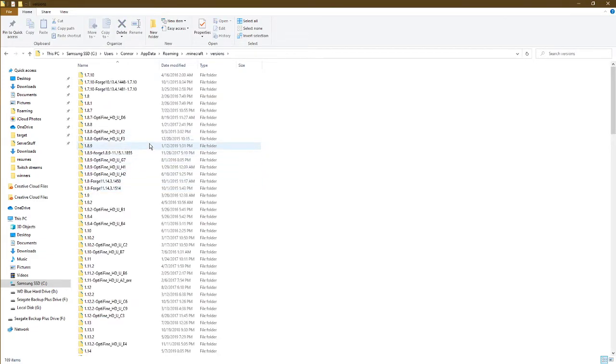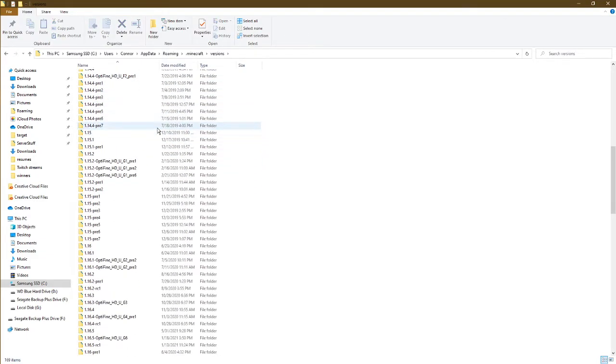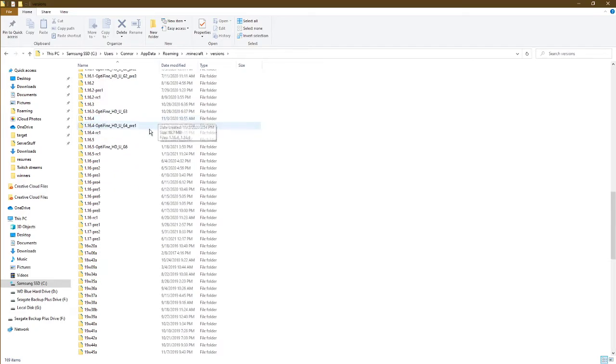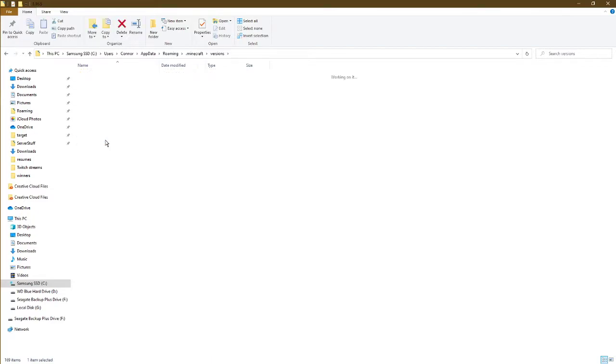I have a lot of versions, been playing Minecraft for a long time on this computer, but we want 1.16.5 as that is the most recent version of Minecraft.